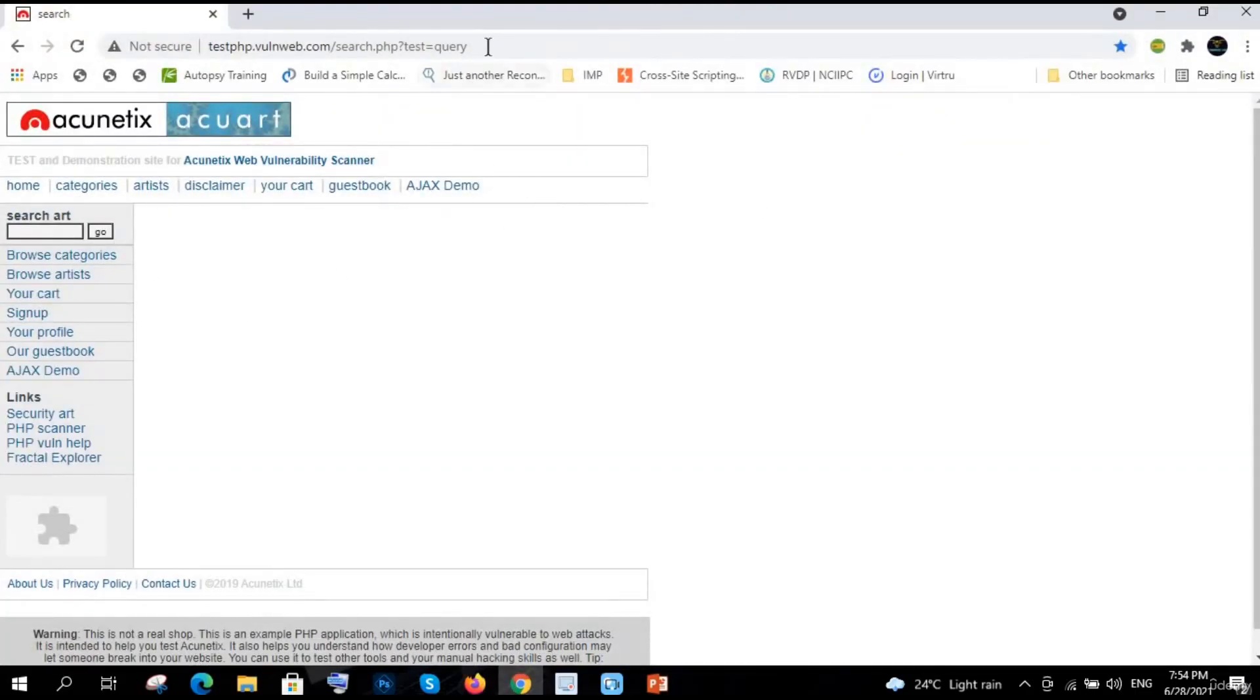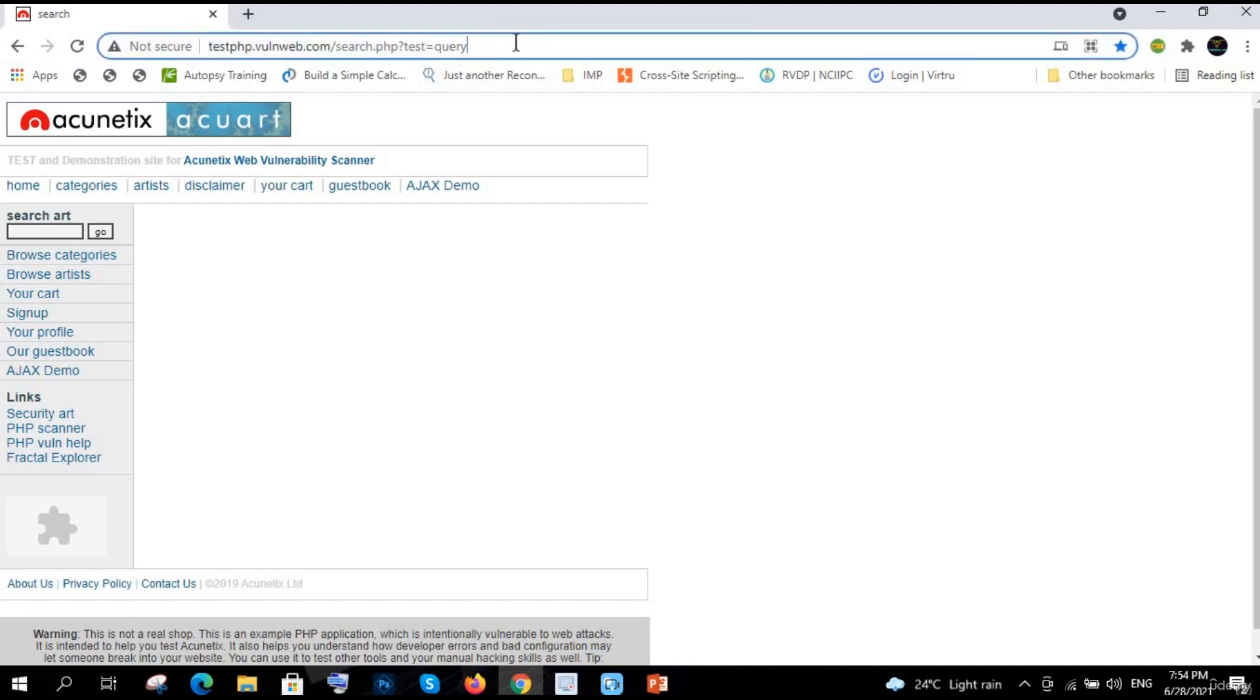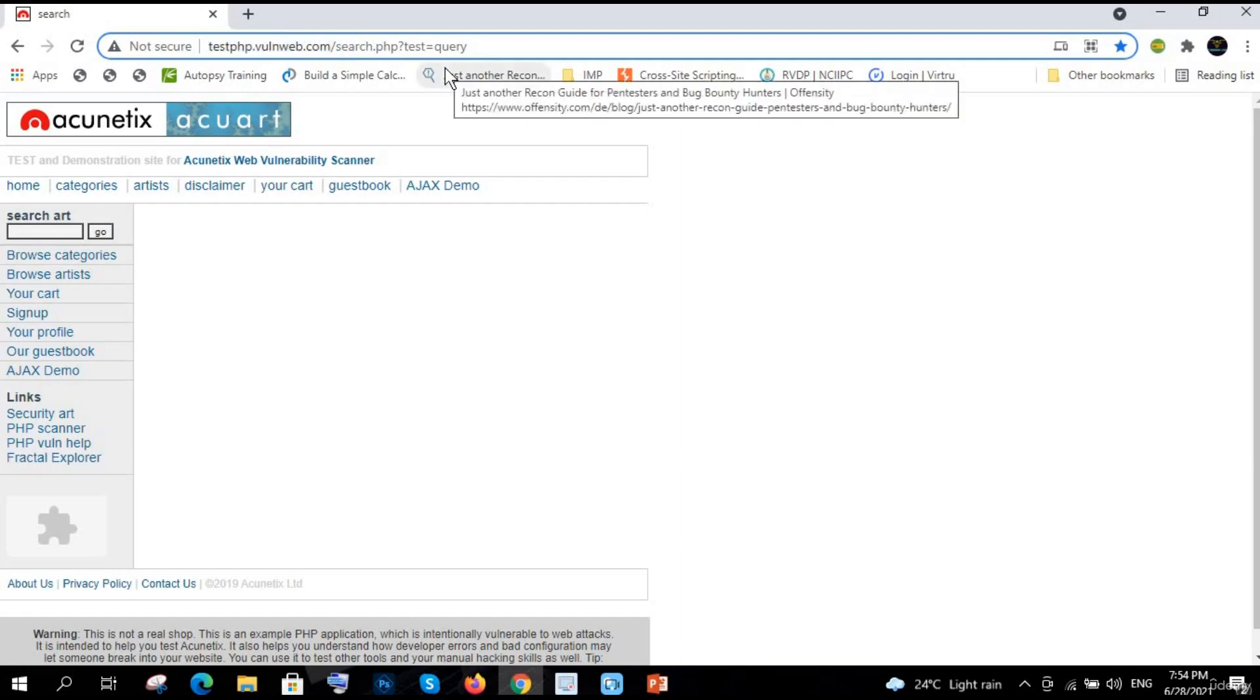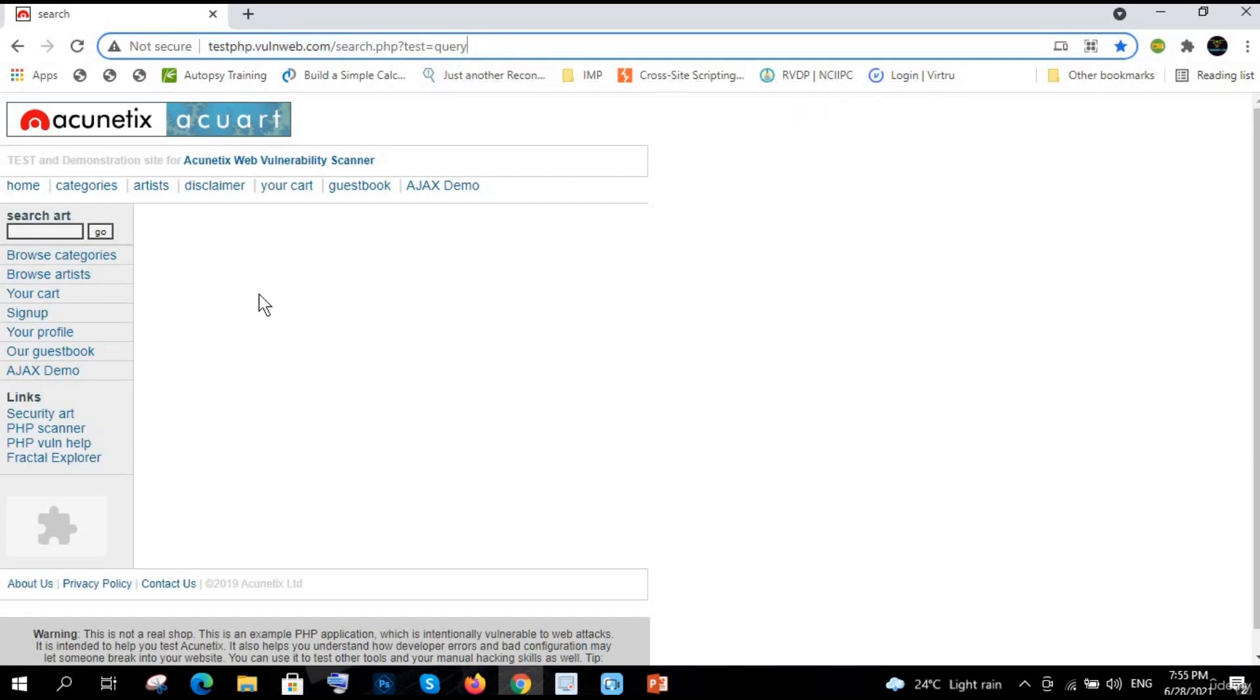Here you can see this is the lab and I will share this screen with you. You can also practice all these things of XSS on testphp.vulnweb.com. So what we will do...